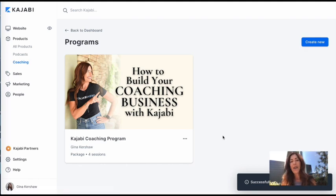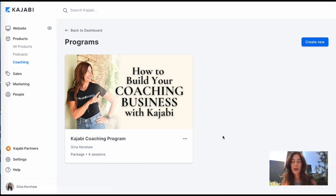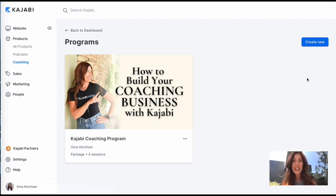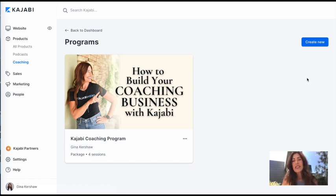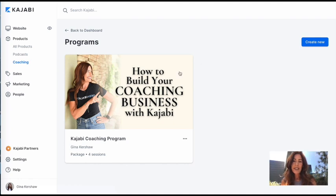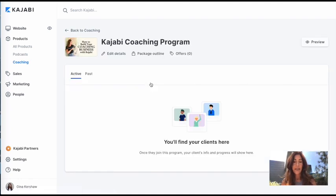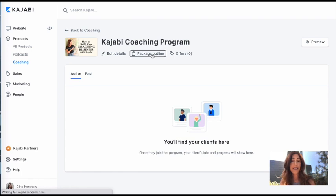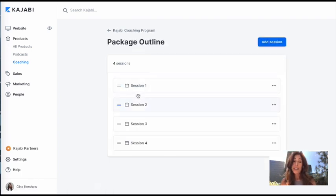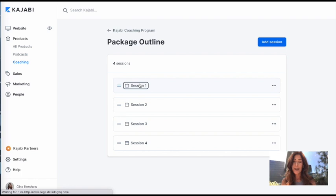All right. Now I have the program set up. And what I'm going to do is I'm going to actually just fill in each session. So every time somebody buys the program, depending on what session they're on, they're going to see the agenda for that day. So this is the part that's going to make your life super easy. So what I'm going to do here is I'm just going to click on this and I am going to go into my package outline and I'm going to create my first session.